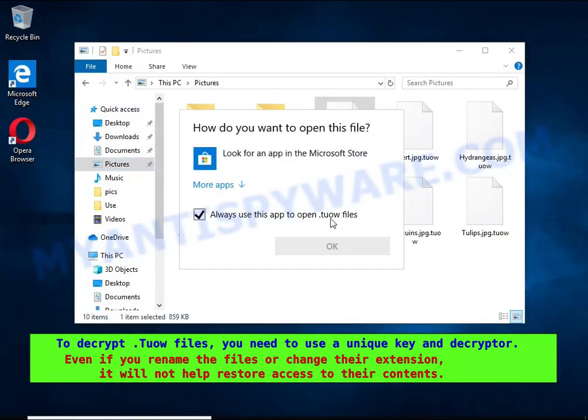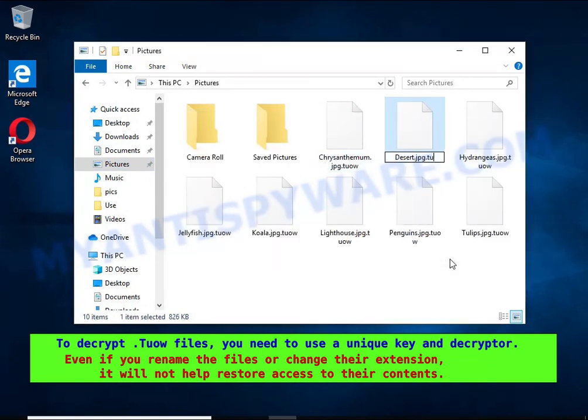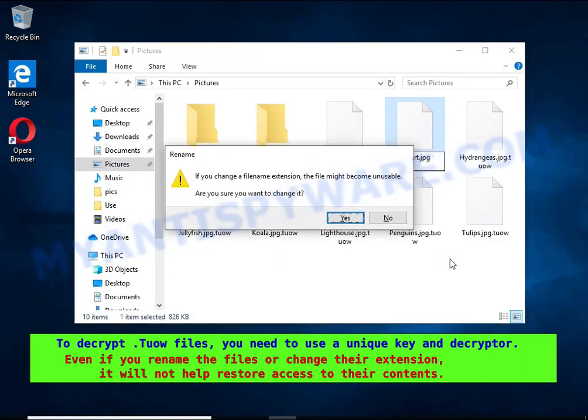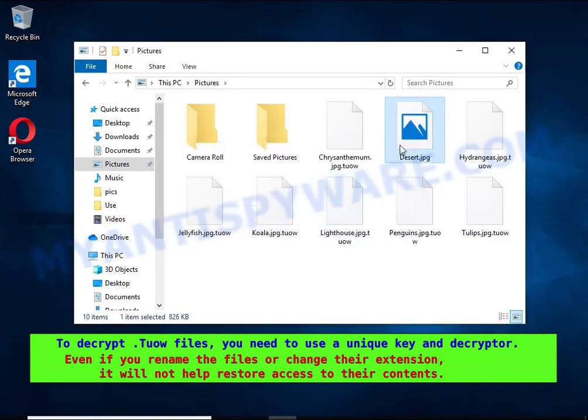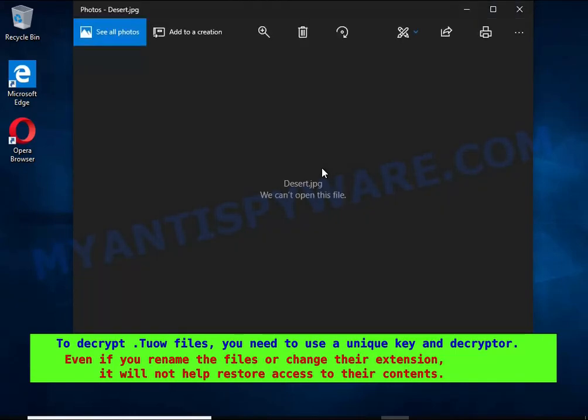Renaming encrypted files, changing their extension, or transferring them to another computer will not help — the files will remain encrypted.